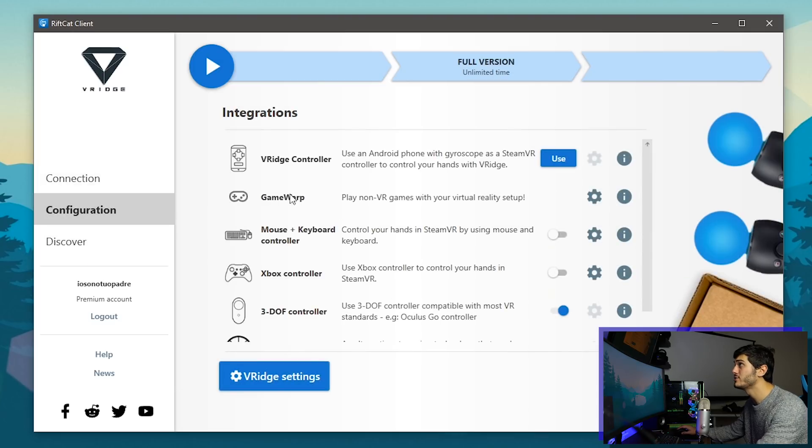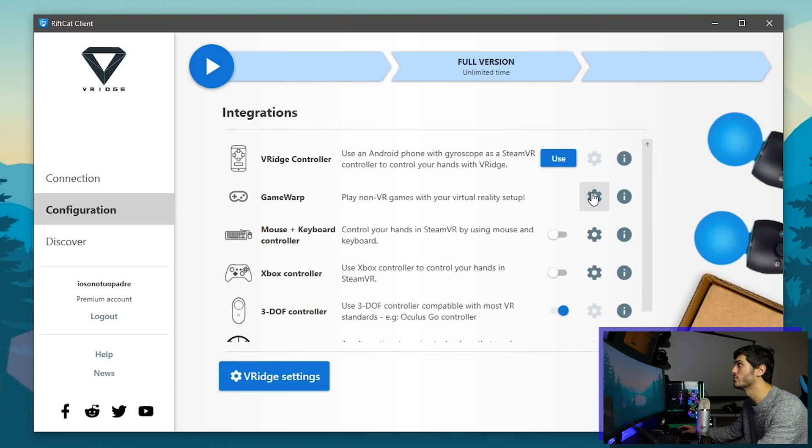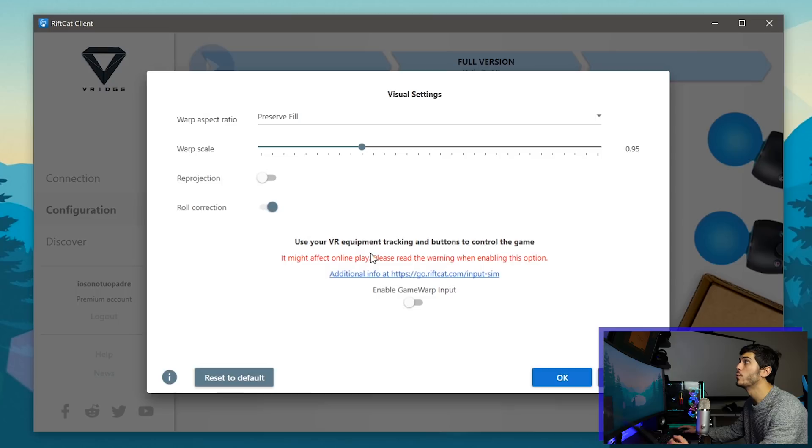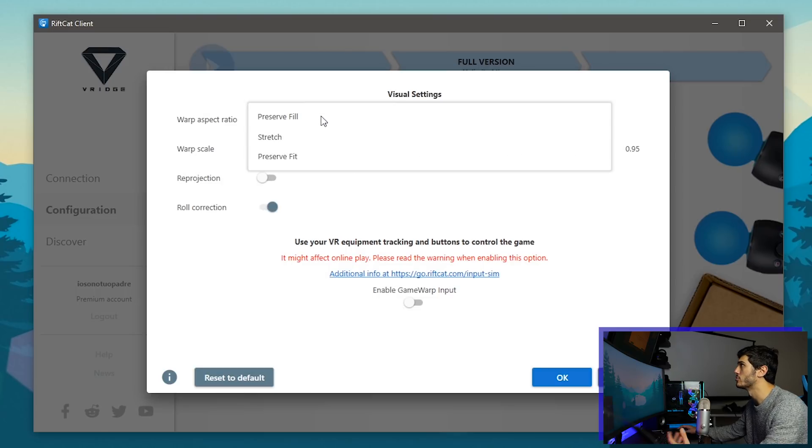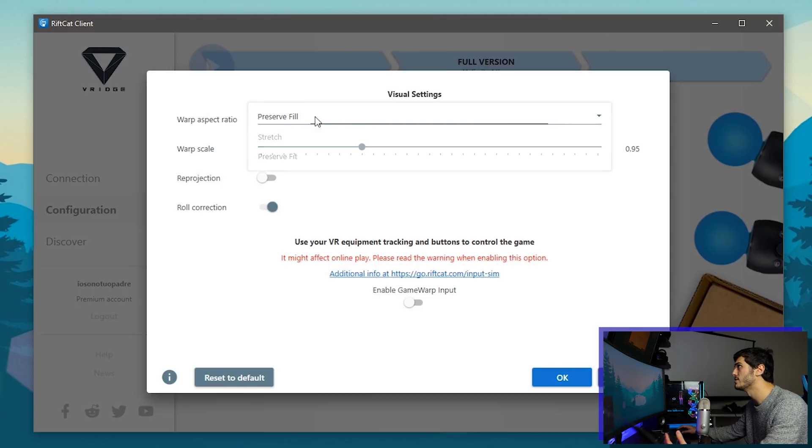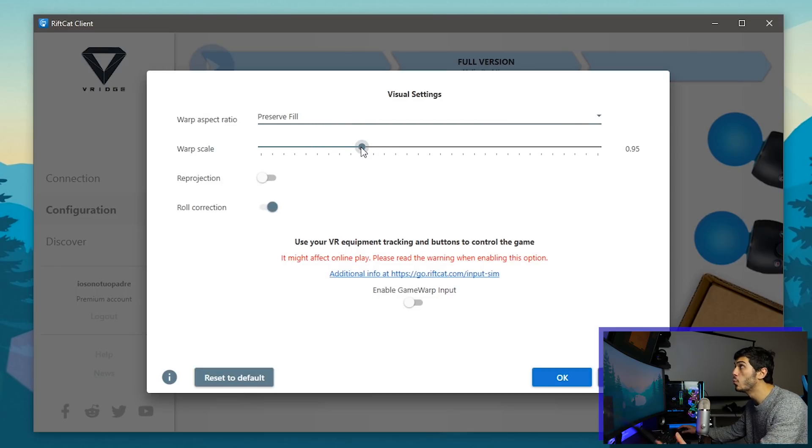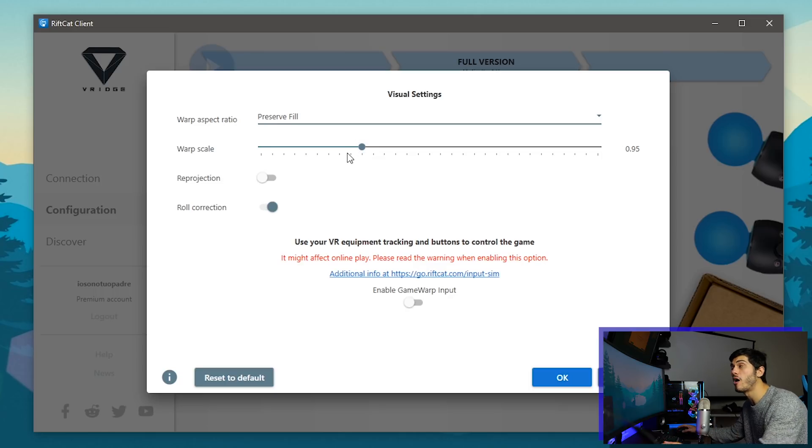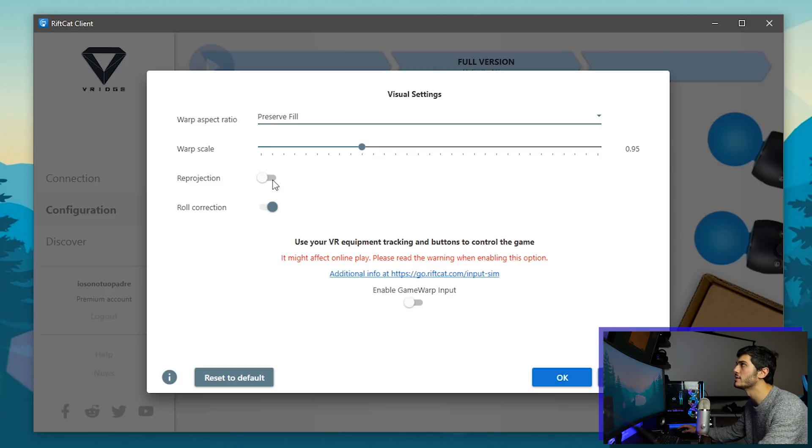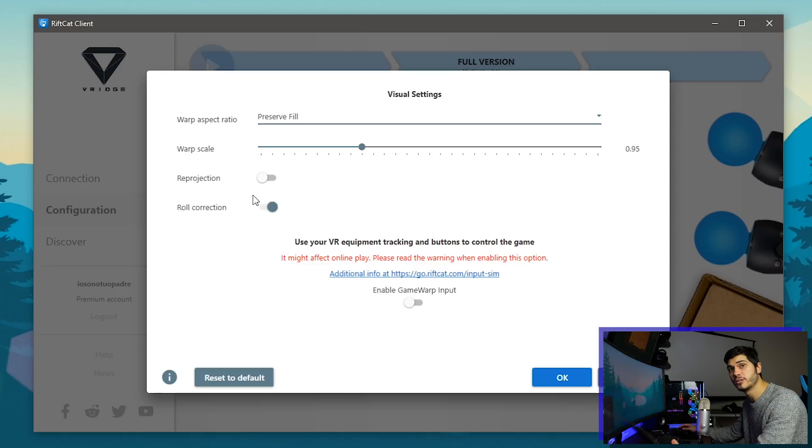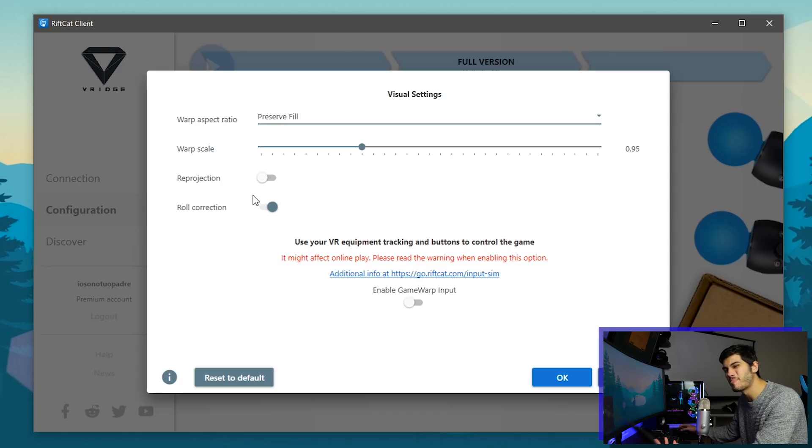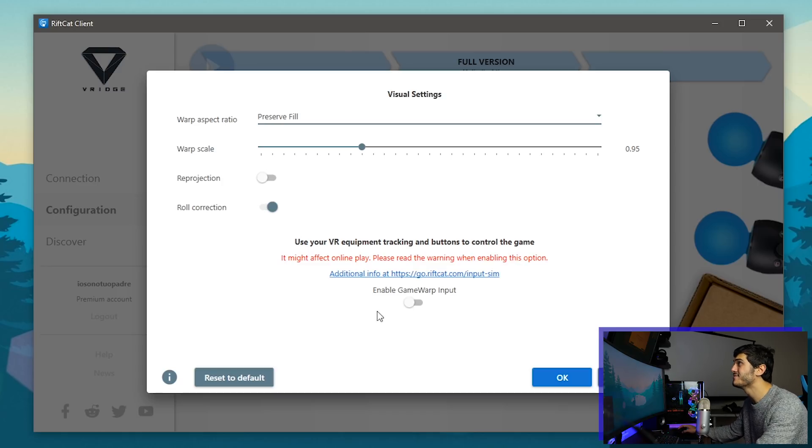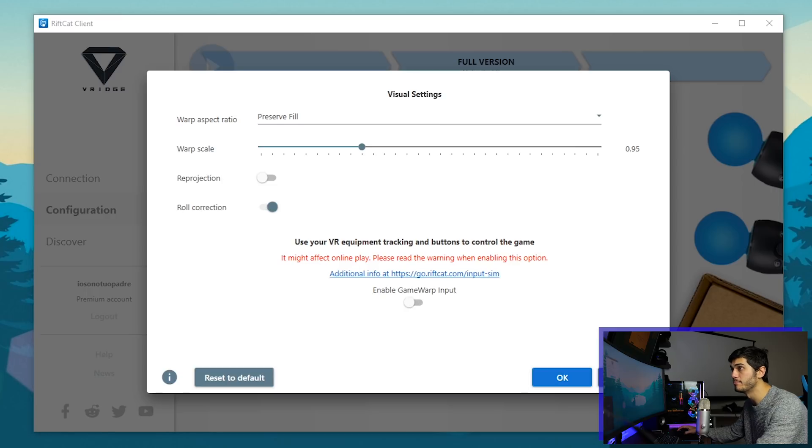If you go into configuration you're gonna find this GameWarp part over here with all the options like preserve field of view, the warp scale that is how far the screen is gonna be, pretty much if you want to allow reprojection if your PC is not powerful enough.